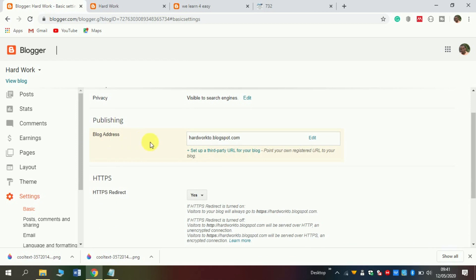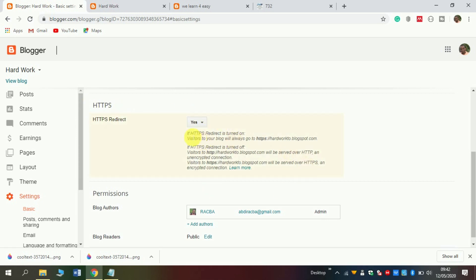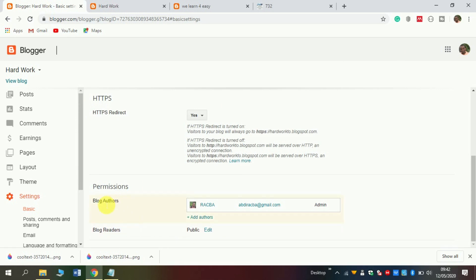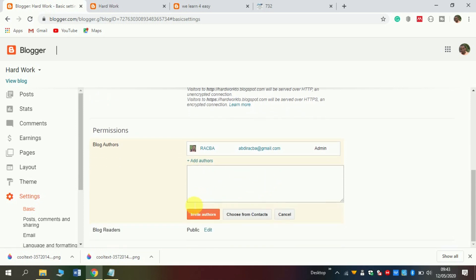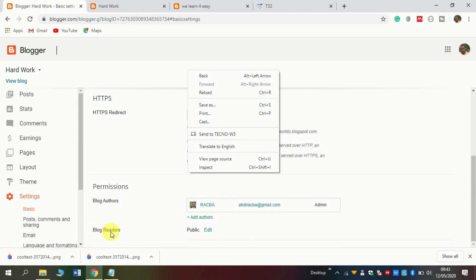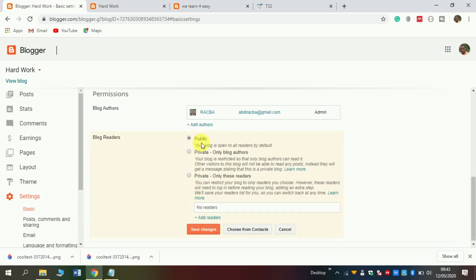Here in terms of blog address, as I said in the previous video, you can change it later. In this section you can decide to change your address — click edit, or you can put another address. For example, I have two addresses — you can put a customized address here. Also the HTTPS section, as you see, you can turn it on or no. In terms of permissions, you can add an author here — the blog may have more than one author. Simply add the author, click add, put their email, and then click invite. The last thing is the blog reader — you can set it to public, private author that is only for blogger authors, or private readers.